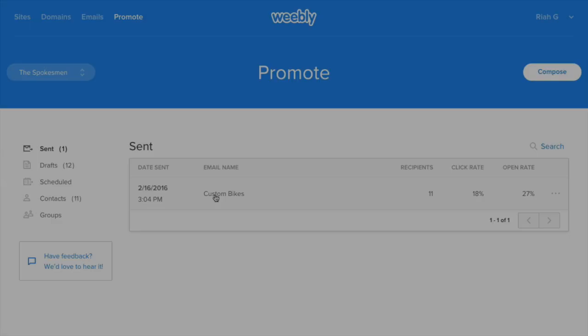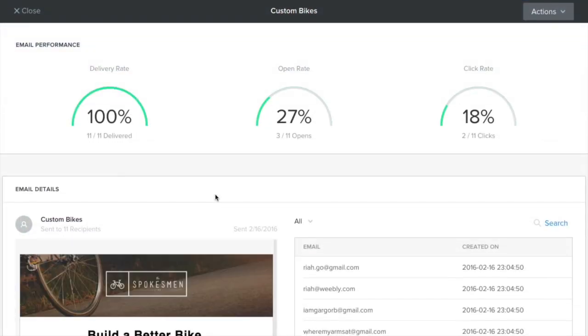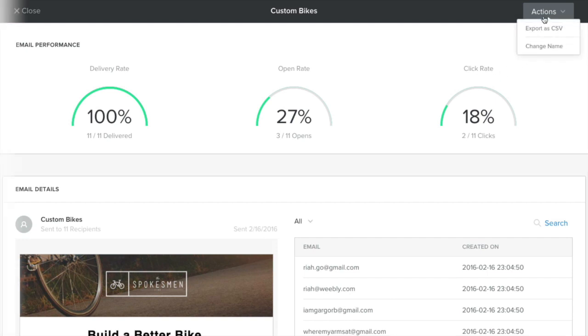From your dashboard, you can track campaign performance by viewing open and click-through rates, export, and share your data.